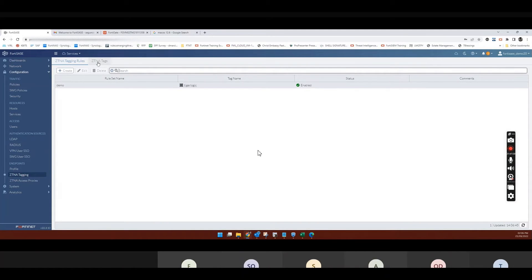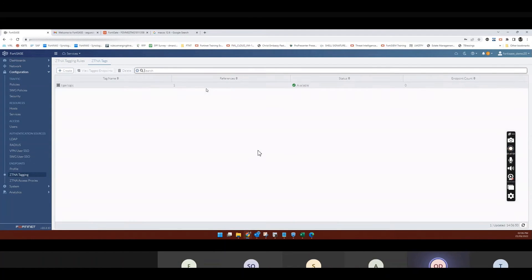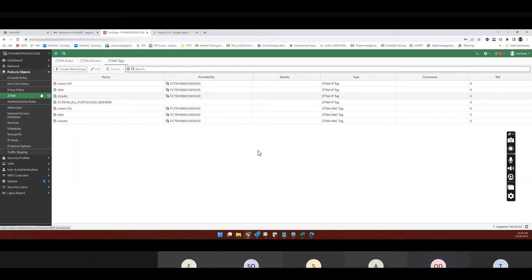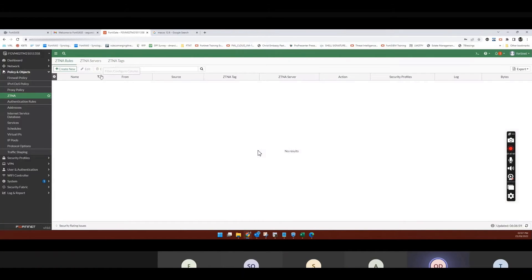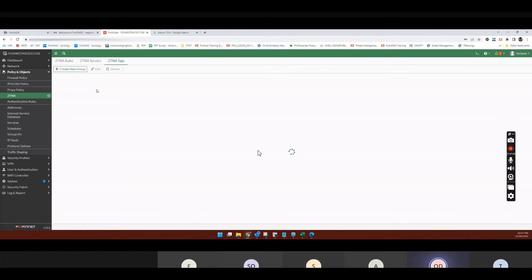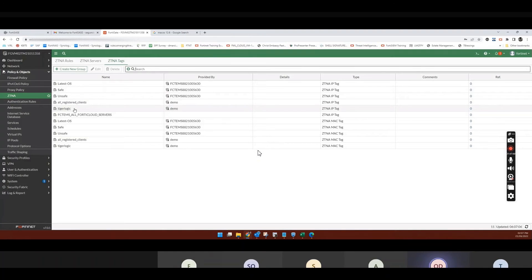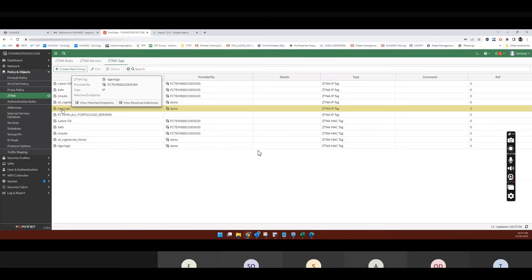So what that means, so if I go to ZCNA tag, I'll see if anything matches it. OK, so there's a system that matches it. So if I go on FortiGate, and I look at my tags, so you see the TigerLogic. You see that that tag is here already, now.